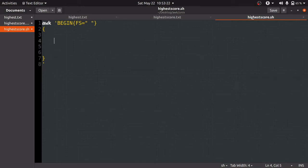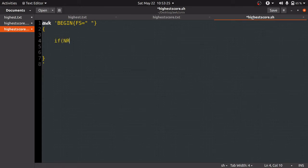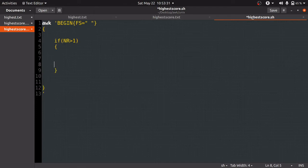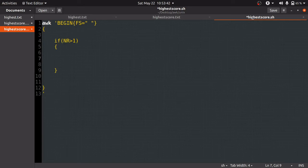If NR is greater than 1, we are going to write our code here. We will take a variable which will be compared with $3 or the score. If that score is greater than the maximum value or variable we have taken, then we will store $3 and $2 in new variables.